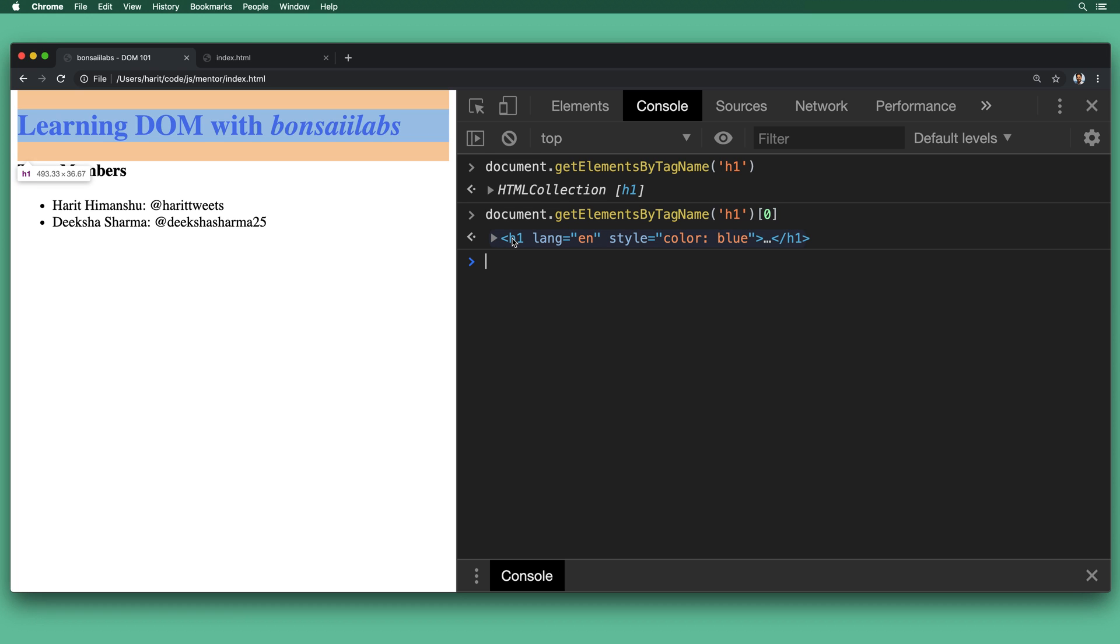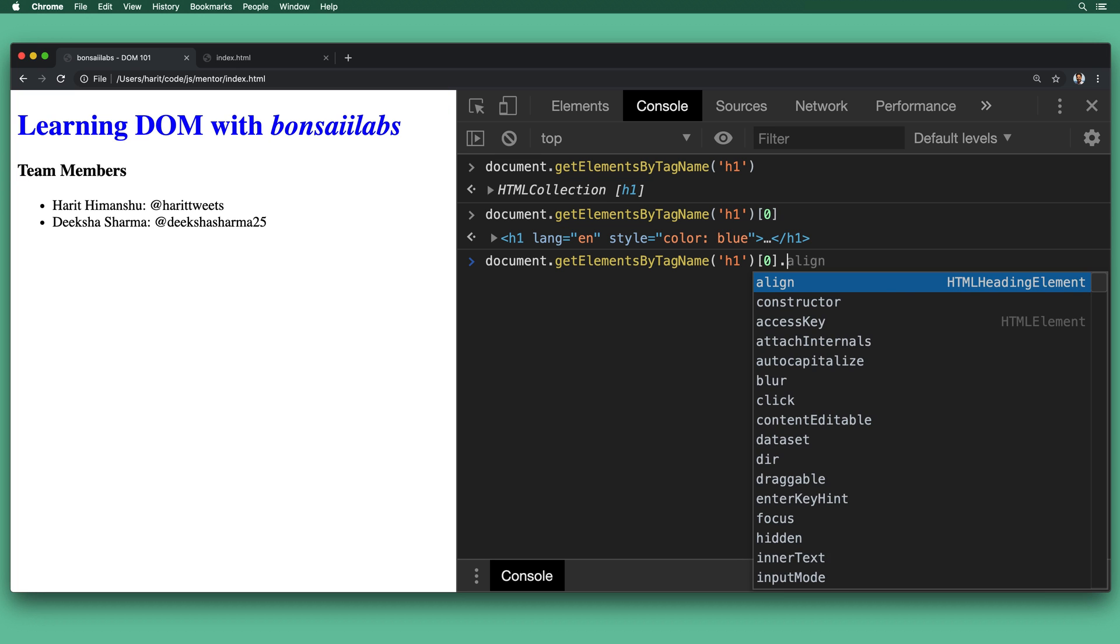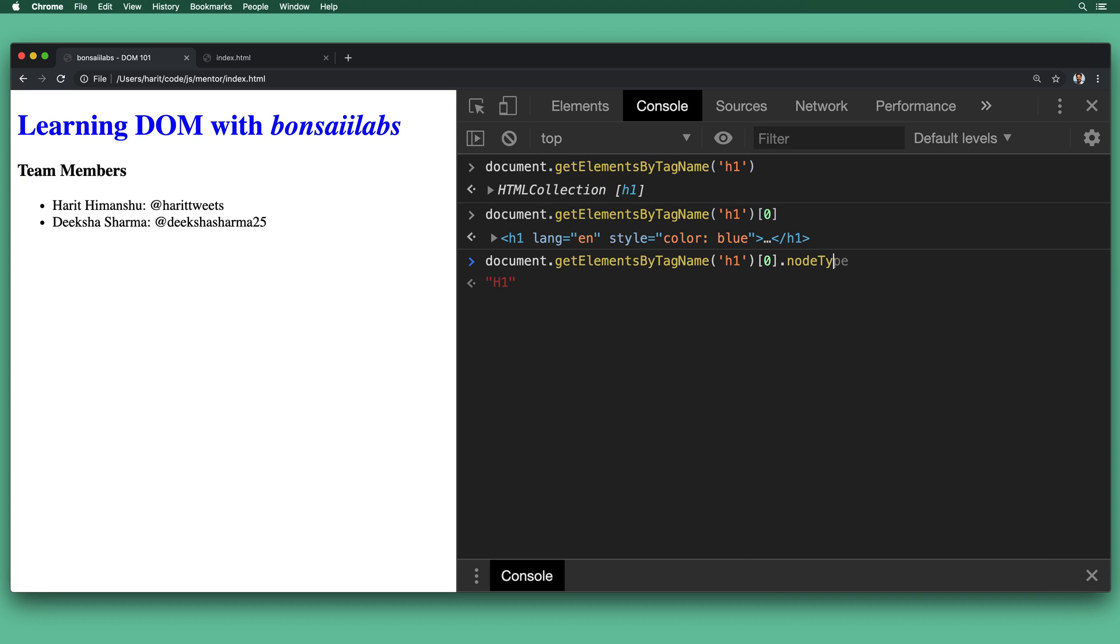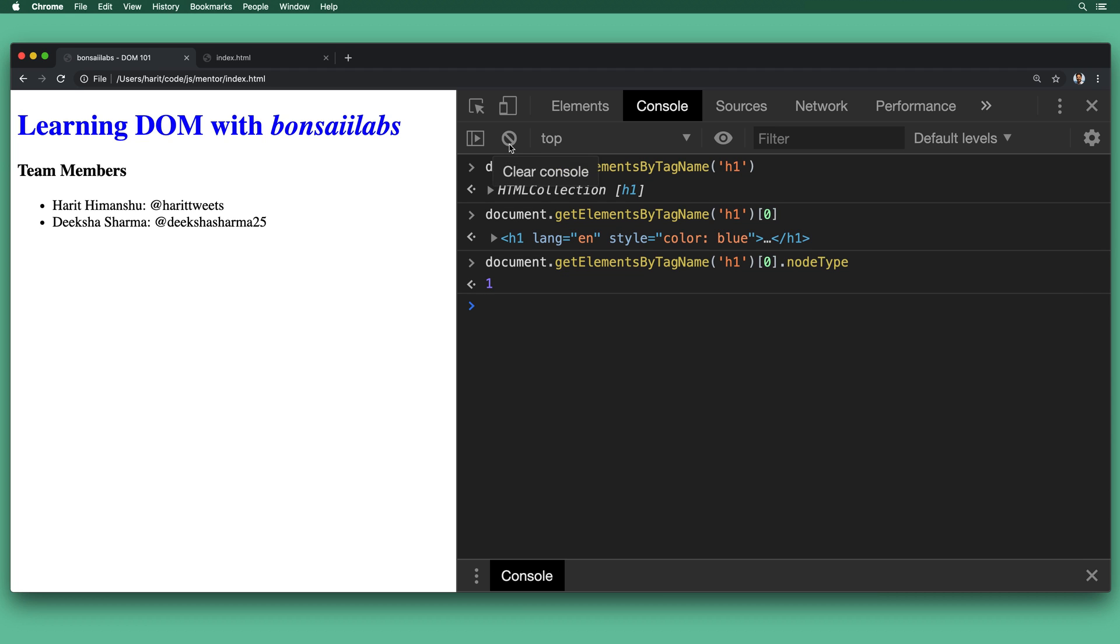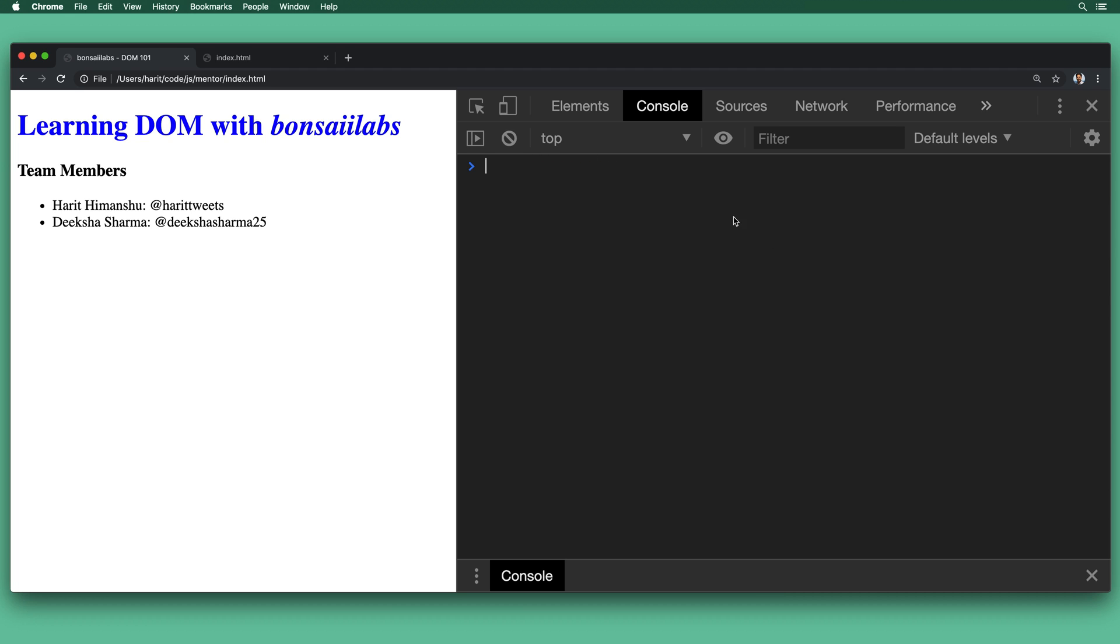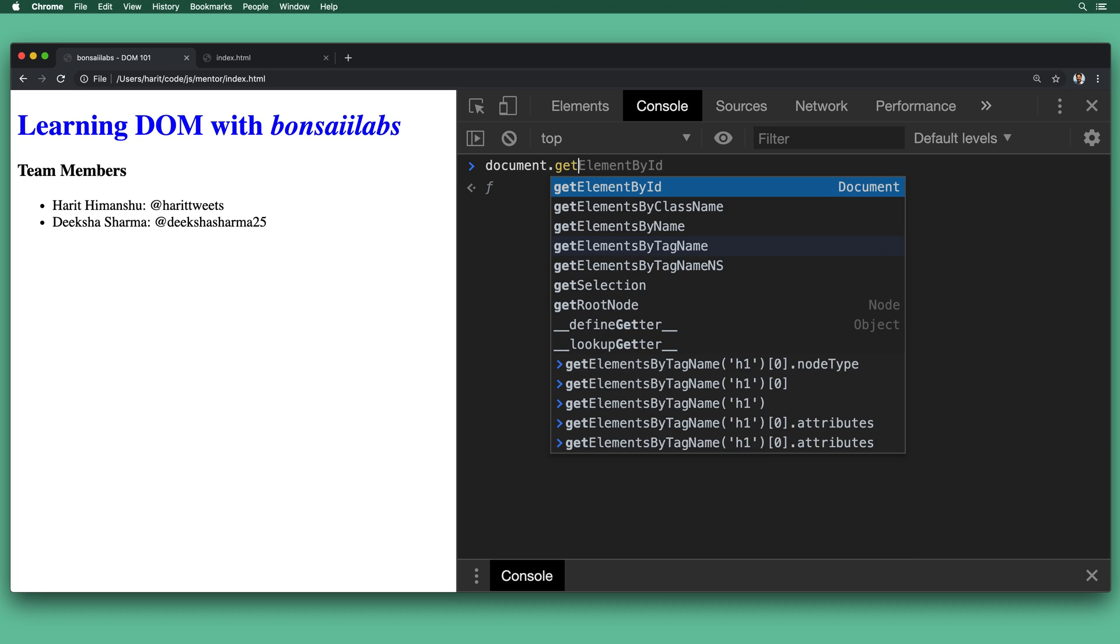Now we want to find out what type of node H1 is. So we'll do the result and then the .nodeType and we get the value of one back. What does the value of one mean? If you open up the MDN documentation around the node type constants, you would find out that H1 is an HTML element.